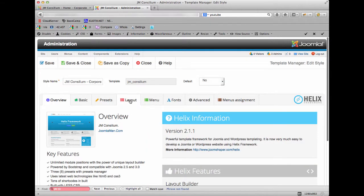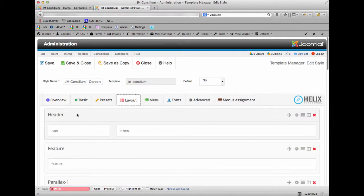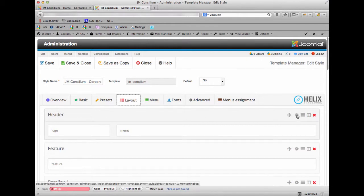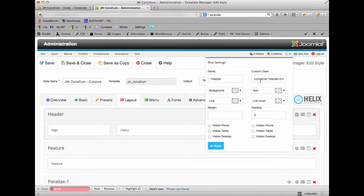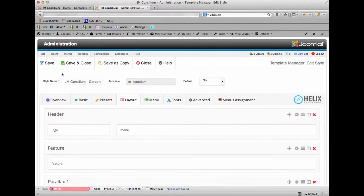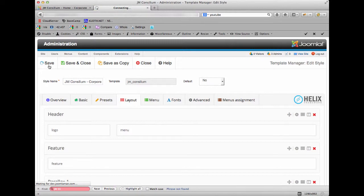We go into the Layout tab and we've got the header section here. If we click on the settings for the header section you'll see we have a custom class — it's 'container-space header-on-top'. All we need to do is delete the word 'header-on-top' and the space, then apply that and save. I'll show you what it does to the actual corporate page.